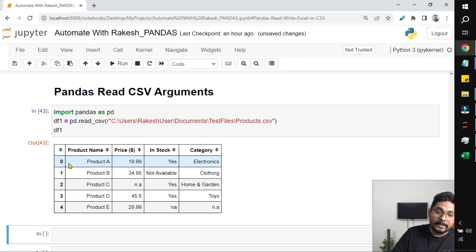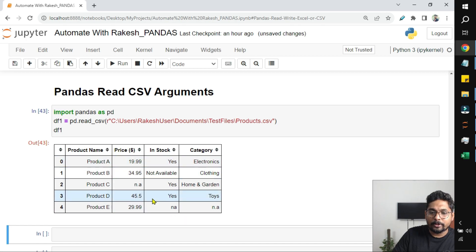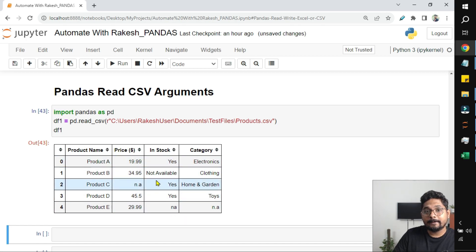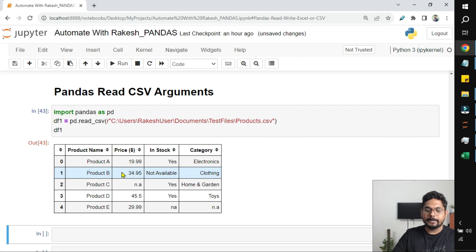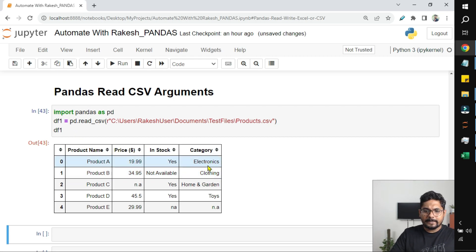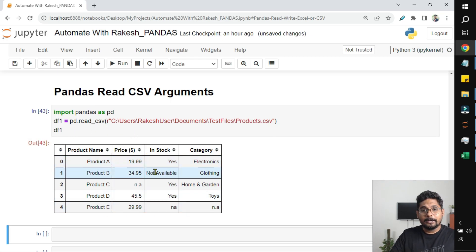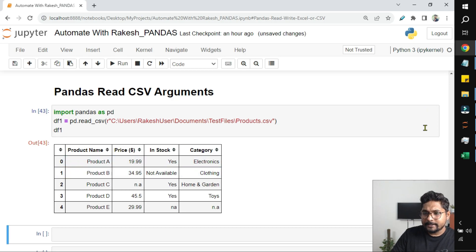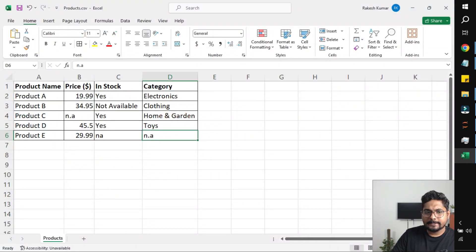Many people who don't get the table in this bordered format — I have already created a video inside my Jupyter Notebook playlist where you'll understand how to get these borders. You can see the entire CSV file has been loaded onto a data frame variable. Pretty simple.